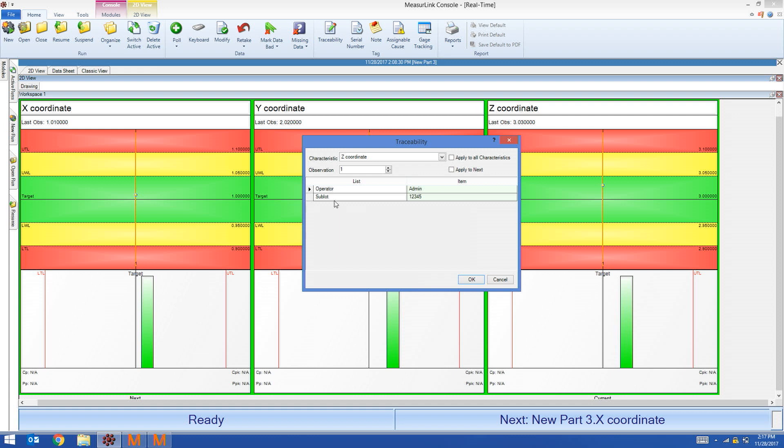Some operators require additional information. They want traceability beyond just the sublot. For those, we're going to set up Structured Sublot. To do that, I'm going to go back to mCosmos.